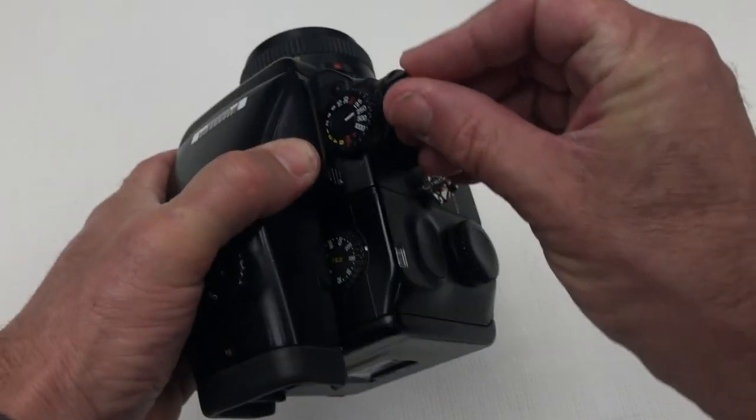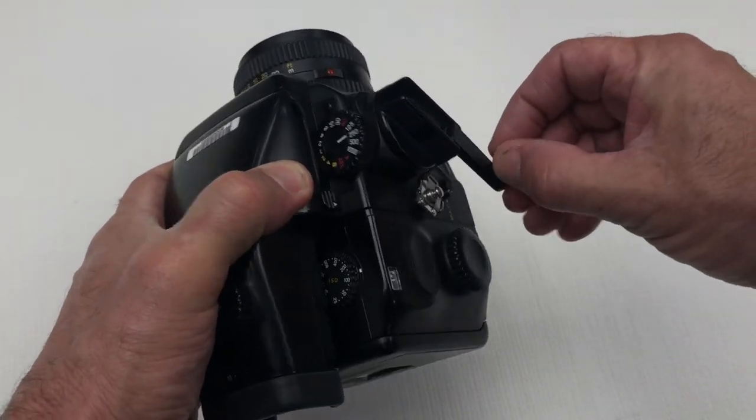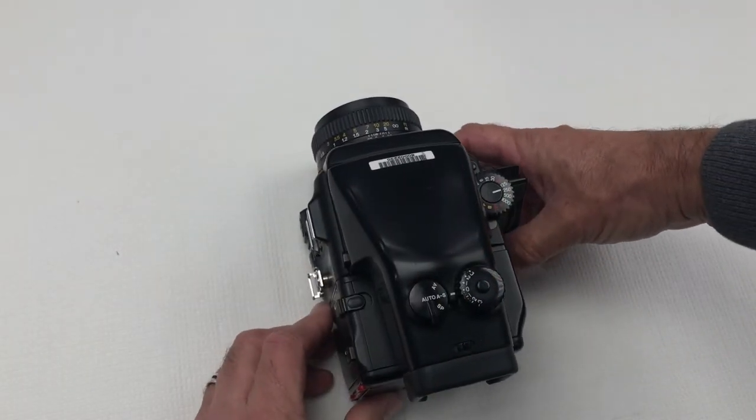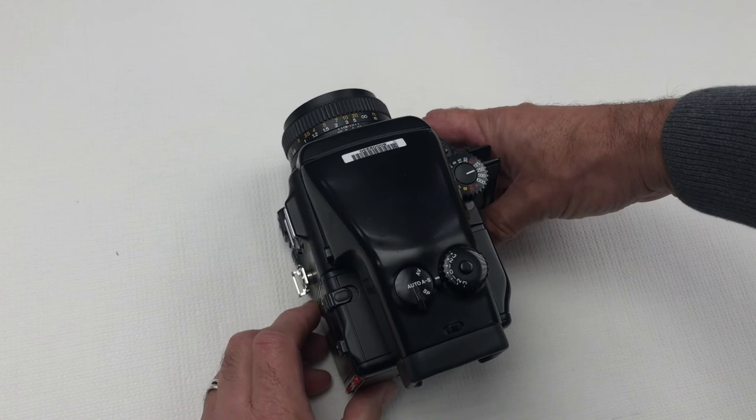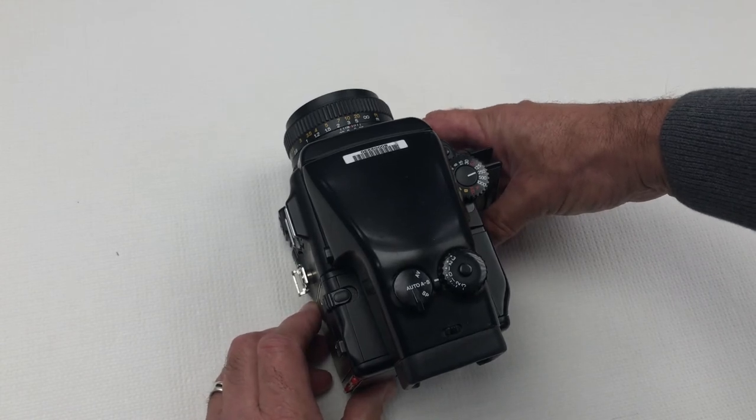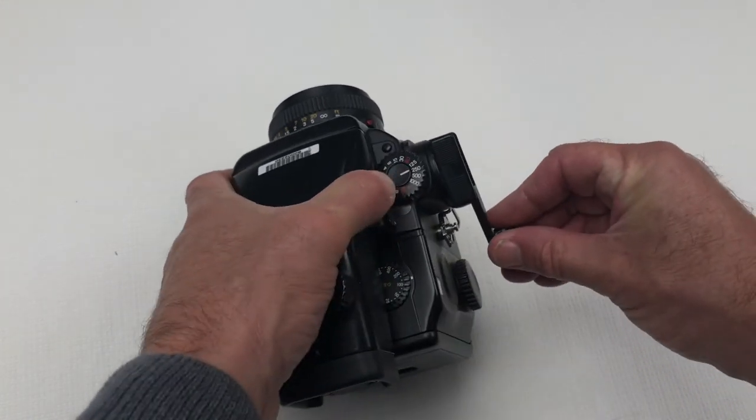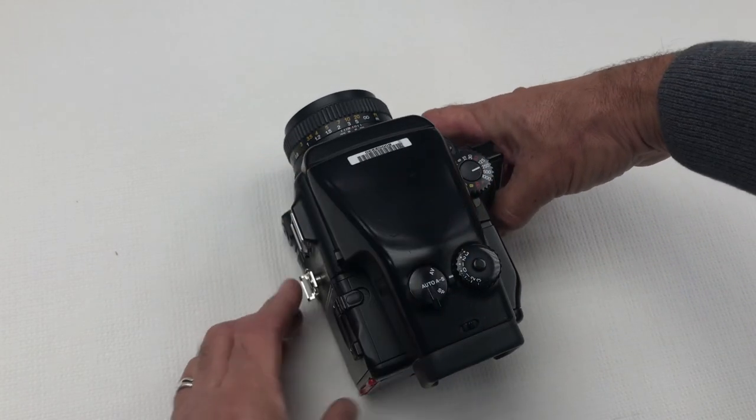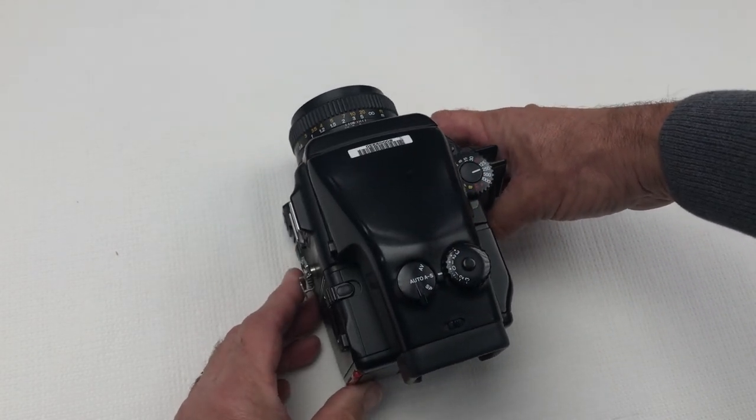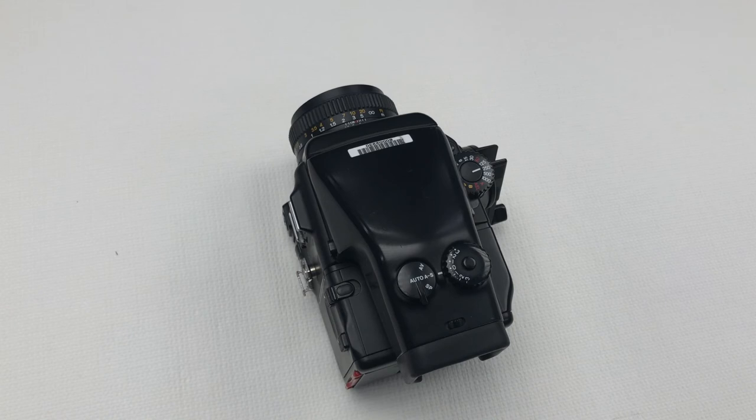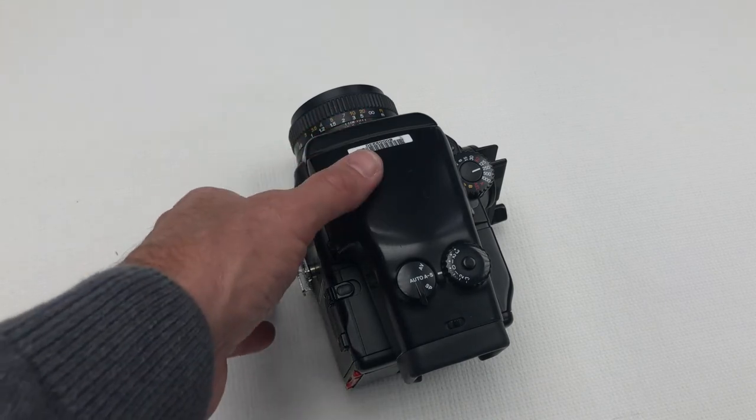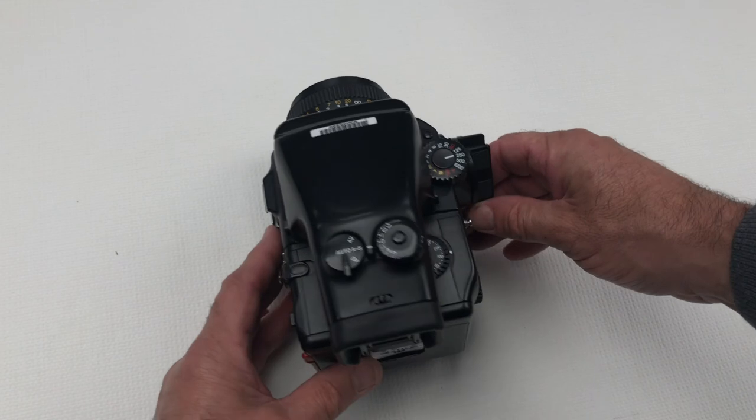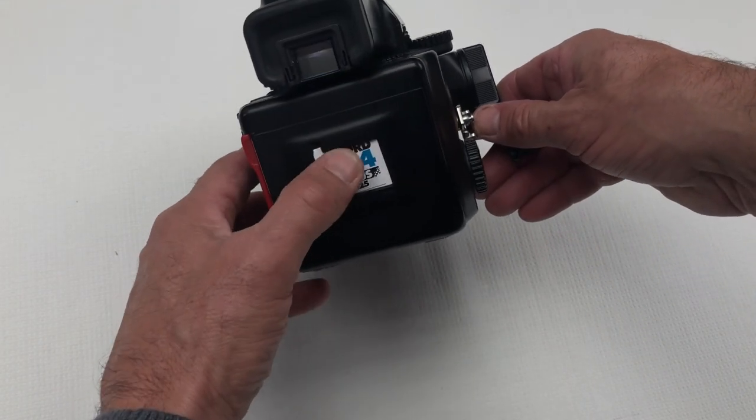We need to wind it on. And now we can take our shot. Wind on again. Take a shot. There's 15 frames maybe 16 if you're lucky on this camera for the 120 roll film.